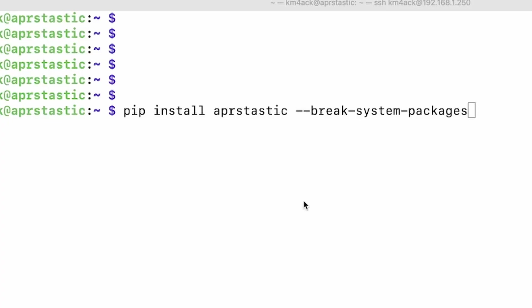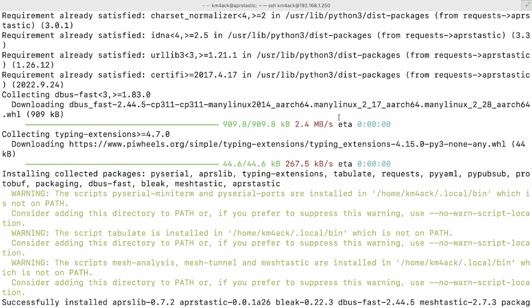Next up, we're going to run pip install aprstastic --break-system-packages. Now, if you understand virtual environments and you want to go about it that way, be my guest. I don't care to run with a virtual environment in this particular case because it's the only thing running on the system, and if I break a system package, well, it's just not that big of a deal. Now, you may run across a few warnings like I have during that last command, but don't worry about it. It's perfectly okay.